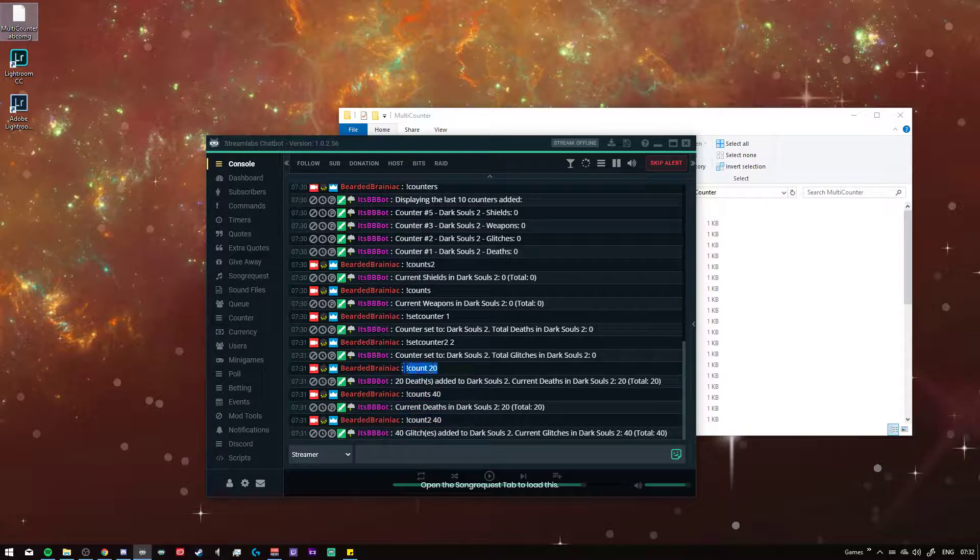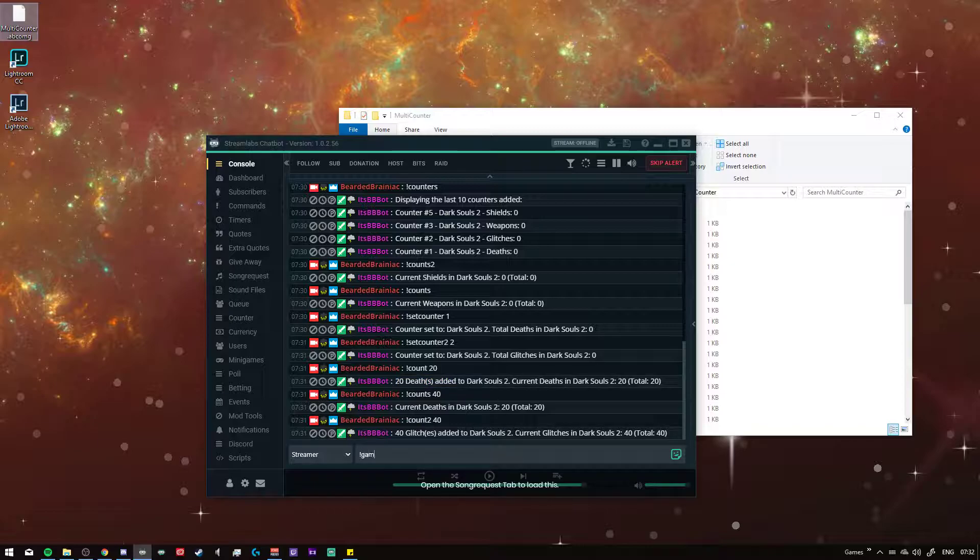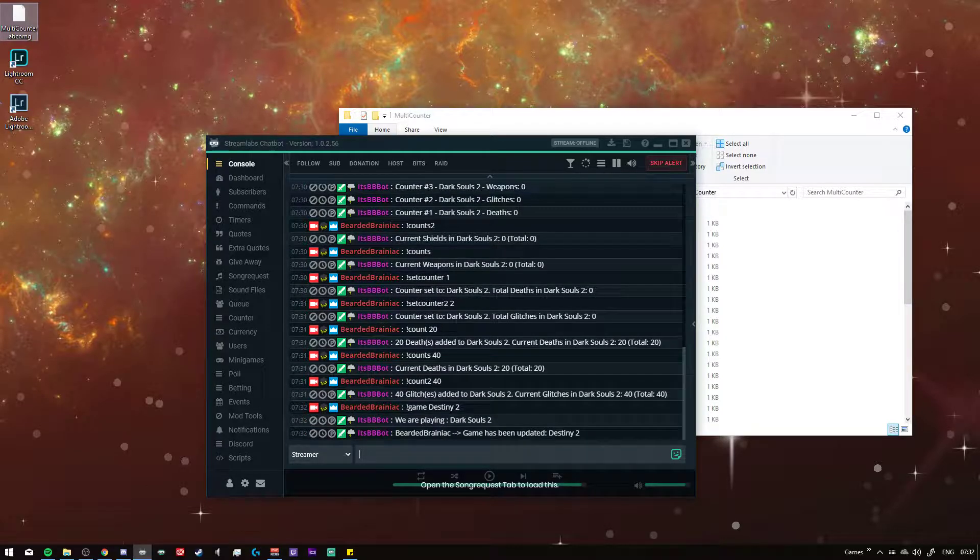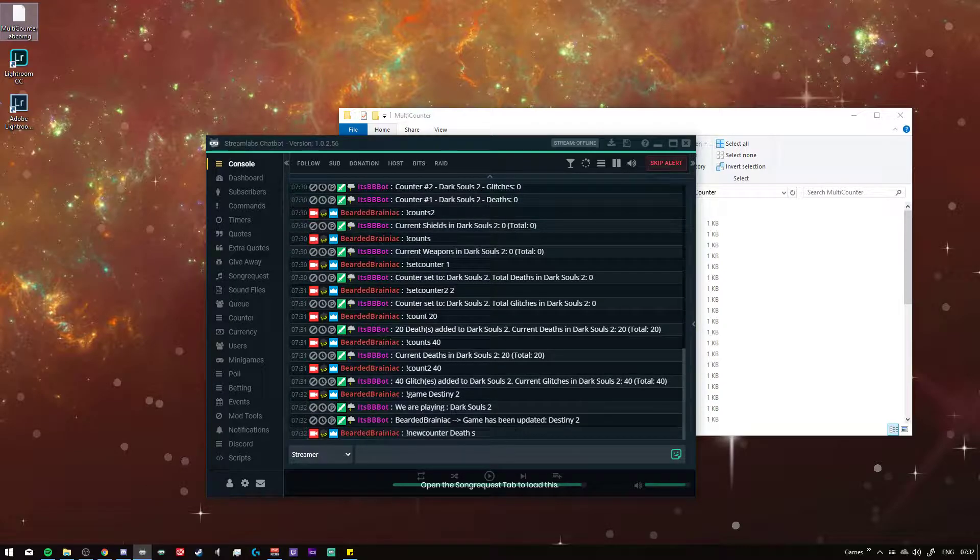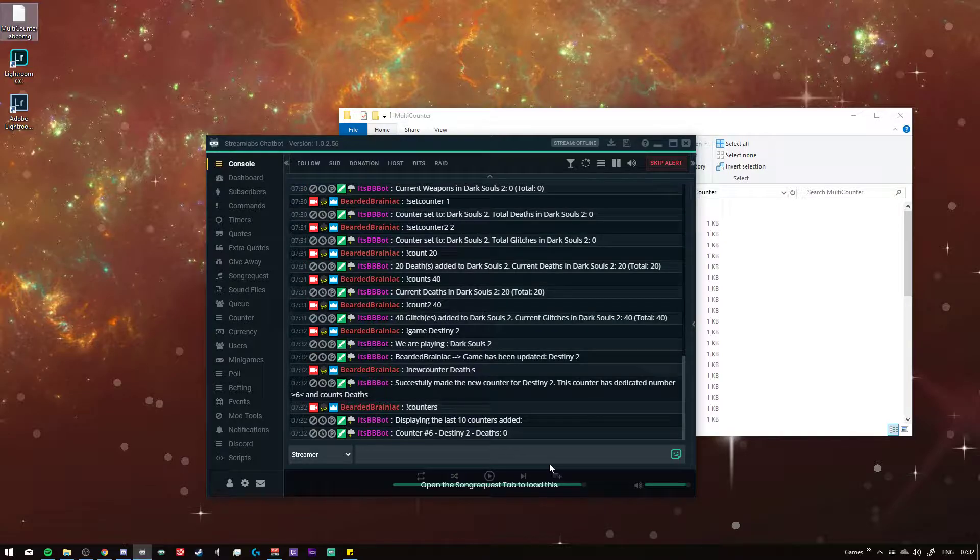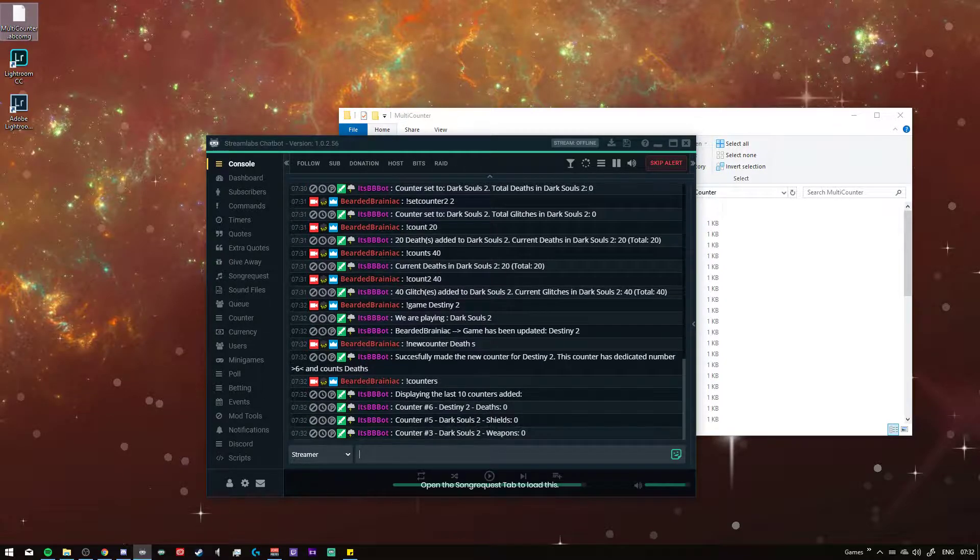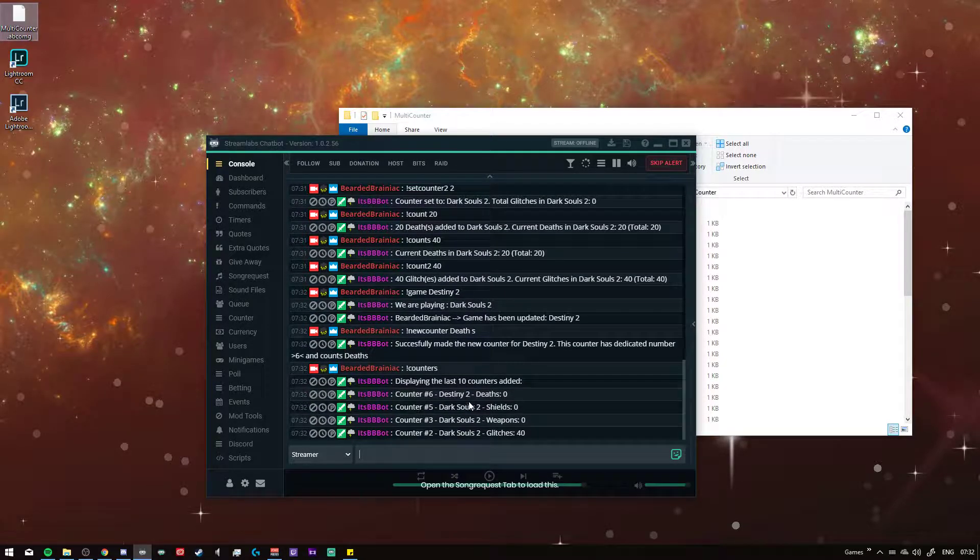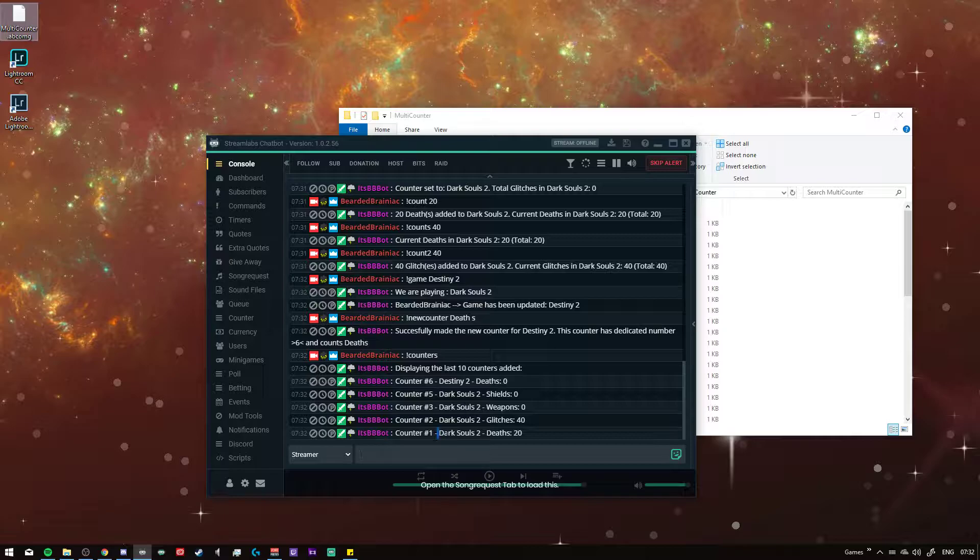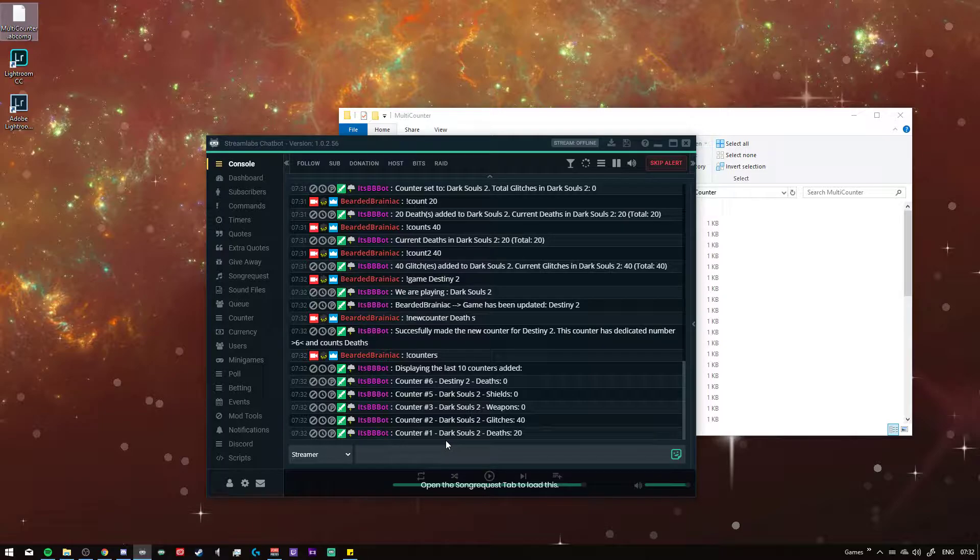And now if you were to switch your game to let's see Destiny, and set a new counter for deaths again, it would get number six and it would be for counted Destiny. If I were to display my counts again, it would say Destiny 2 for deaths and Dark Souls 2 for deaths. So you could implement multiple games but also multiple counters. That's why I made the counter.